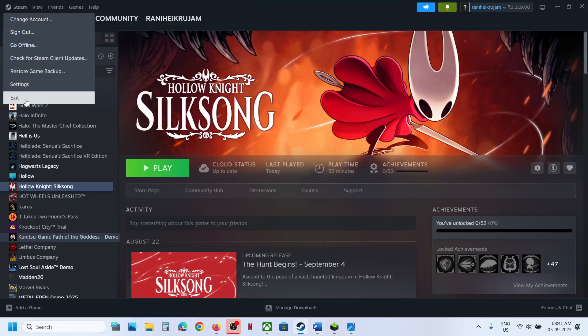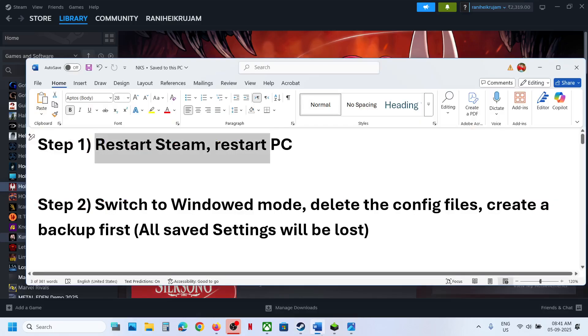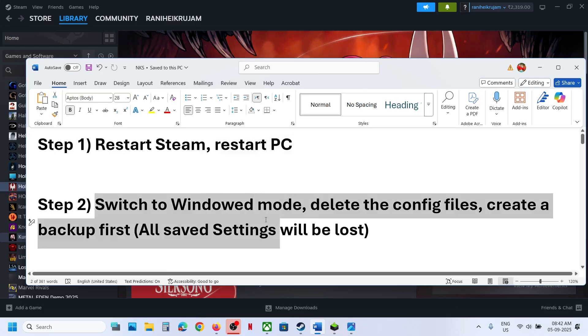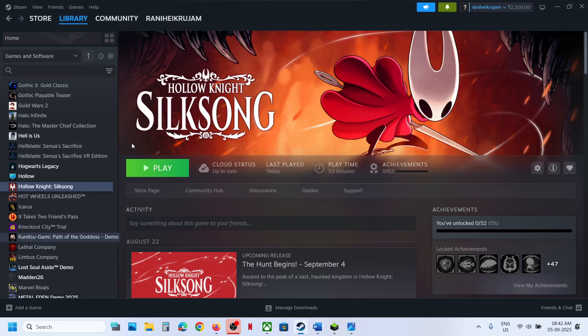The first step is to restart Steam. Simply go to Steam, click on Exit, and then relaunch Steam. Then you can launch the game. If that does not work, try restarting your PC and then check.